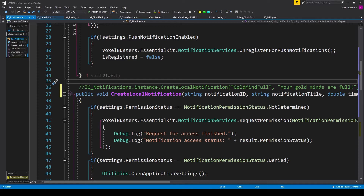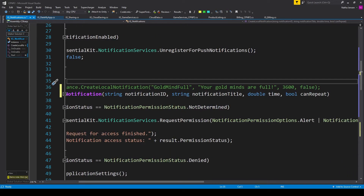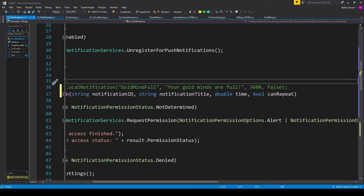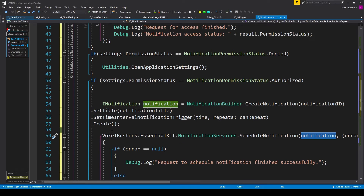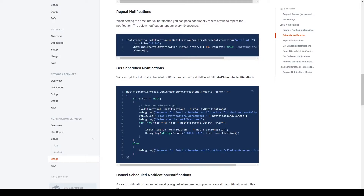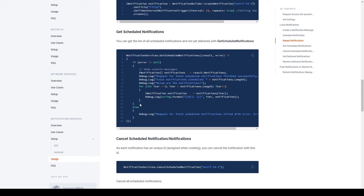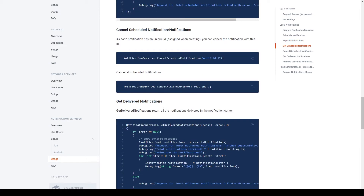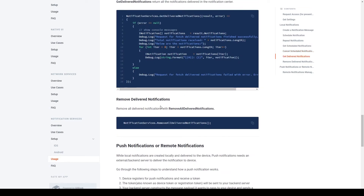That handles all the code needed for creating and scheduling local notifications. The documentation also includes more information on getting scheduled notifications, canceling scheduled notifications, getting delivered notifications, and removing delivered notifications.